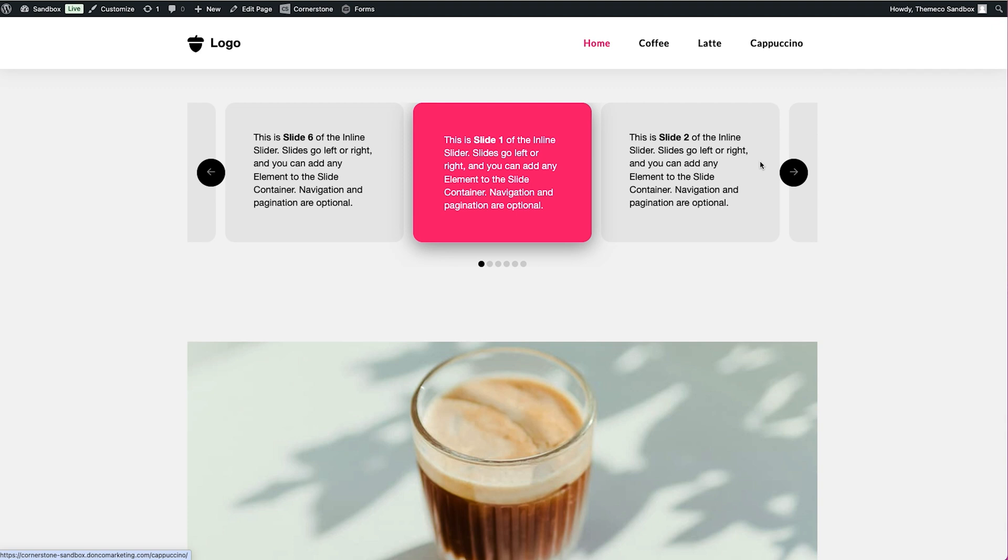Hey what's going on guys and welcome to the Cornerstone Builder. My name is Josh Donnelly and in today's video we are going to take a look at how to style active states.